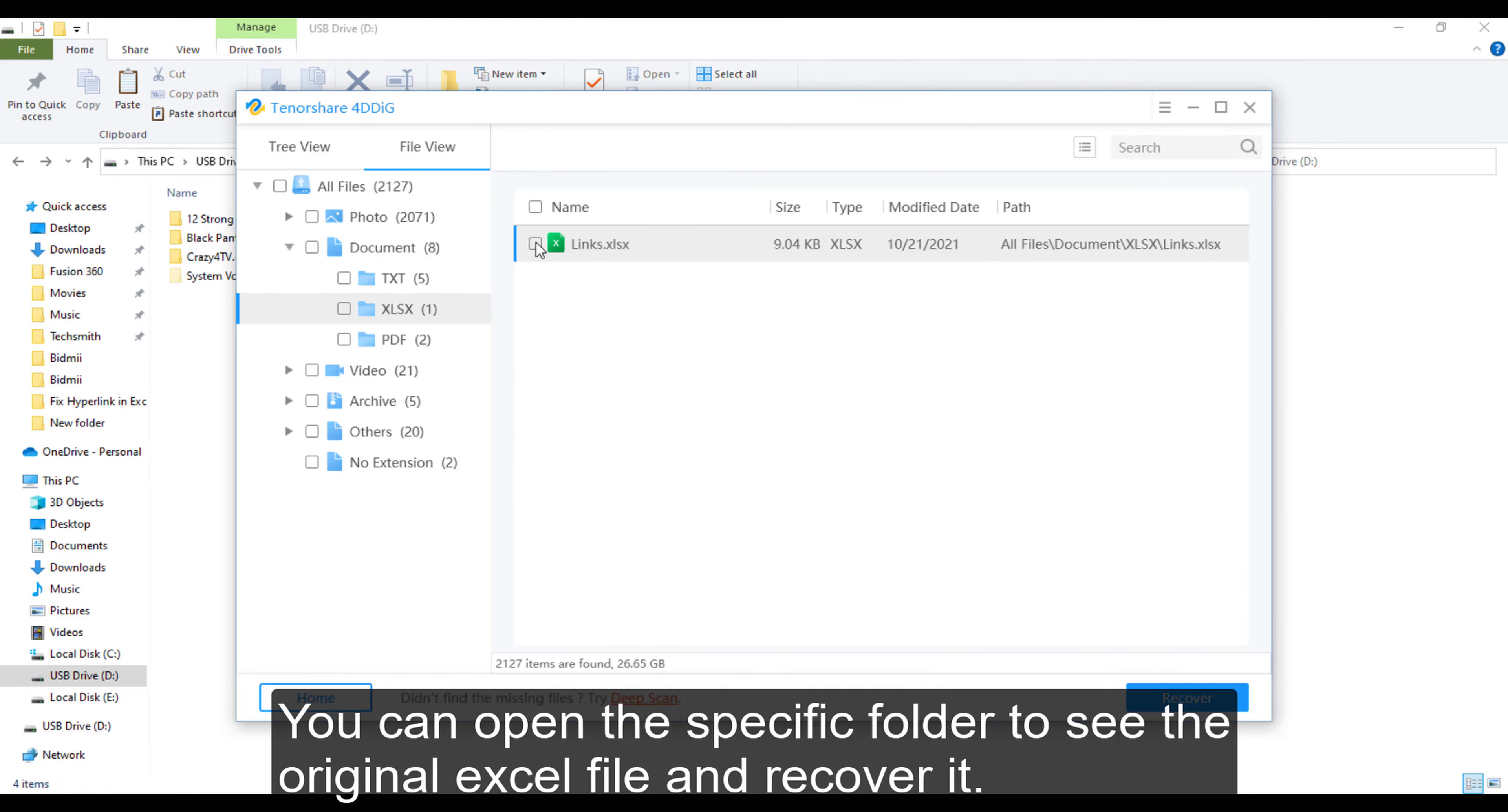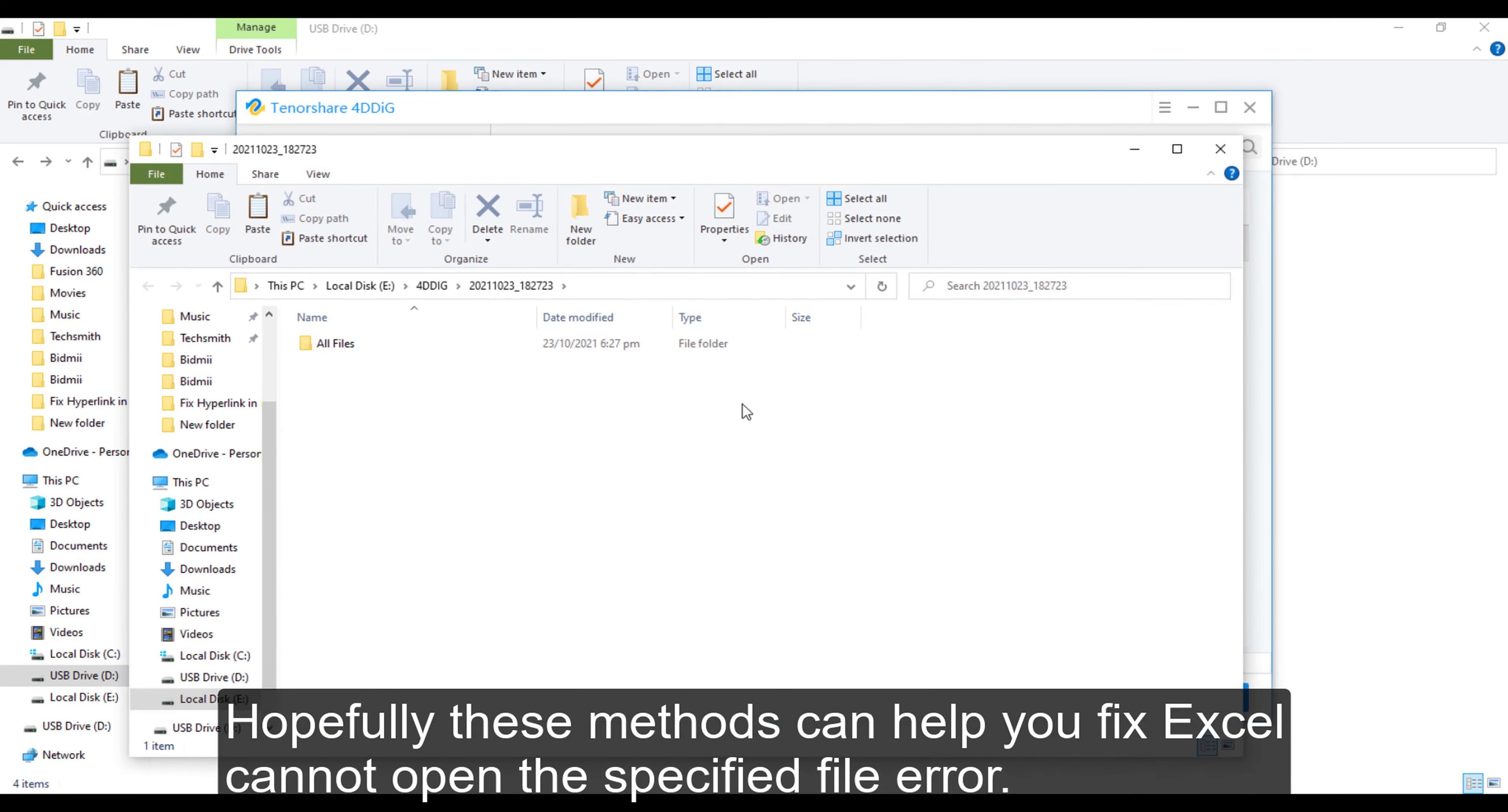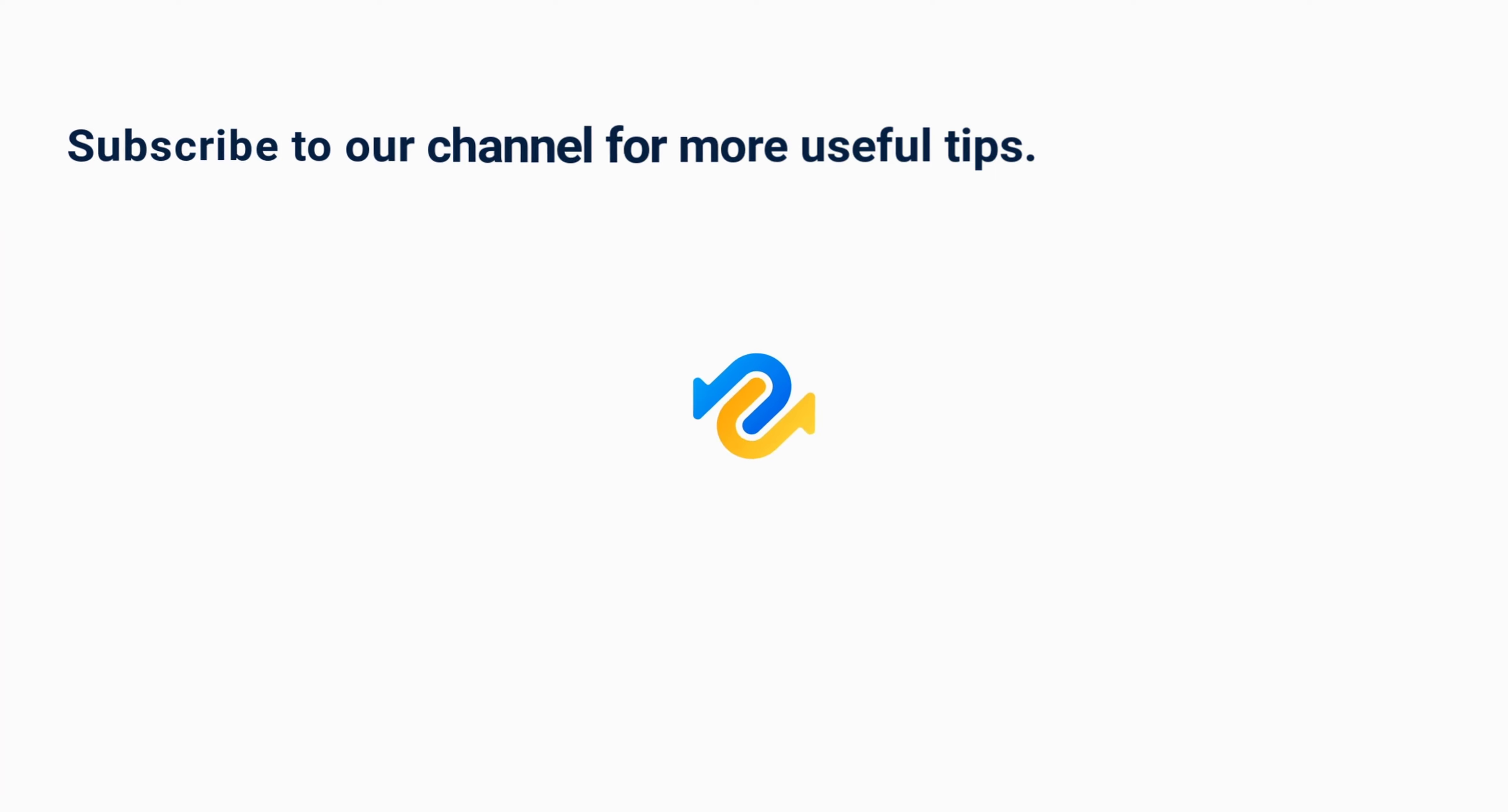Open the file and check the hyperlinks. Hopefully, these methods can help you fix the 'Excel cannot open the specified file' error. If you got any corrupted files, just give a shot to Tenorshare 4DDiG. Subscribe to our channel if you want more useful tips. See you next time.